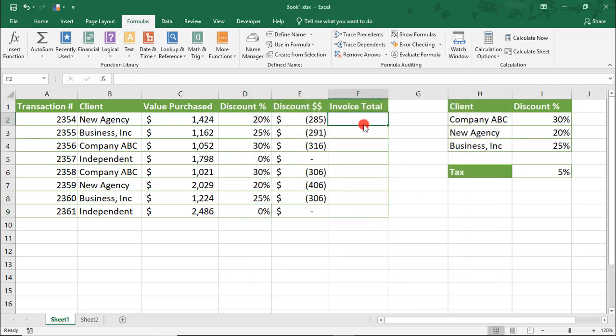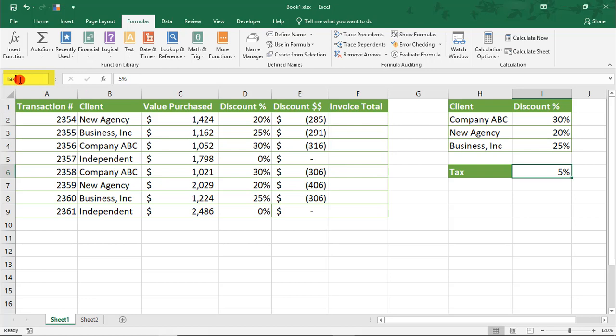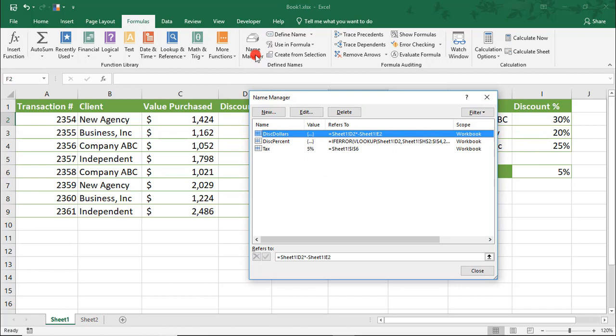You can also create named ranges with calculation that reference other named ranges. For example, let's name this Tax and then create a named range that we can use to calculate the invoice total.